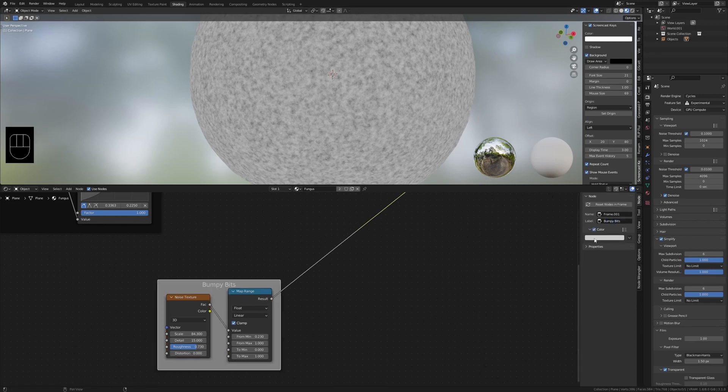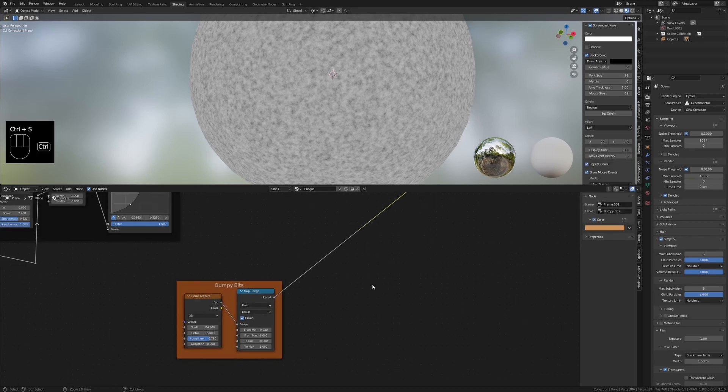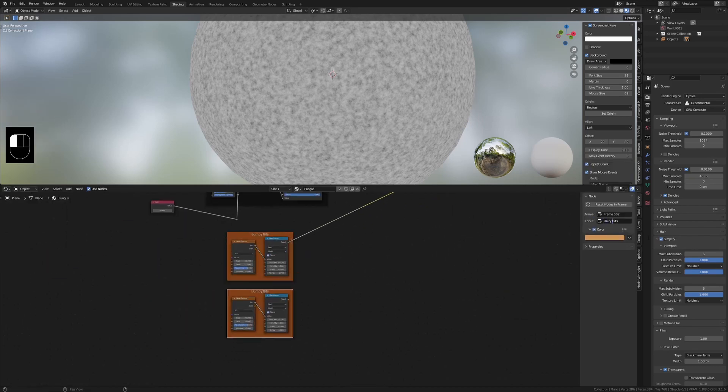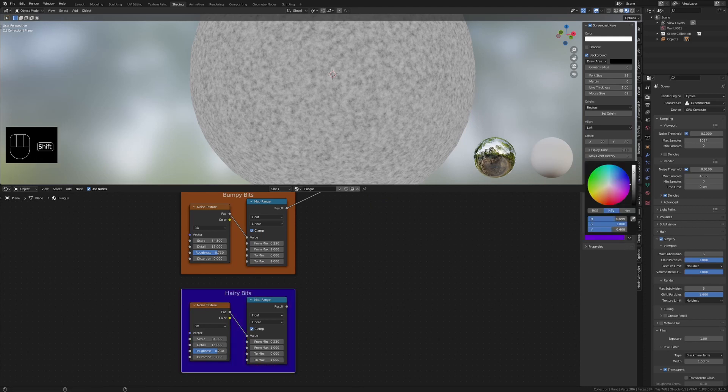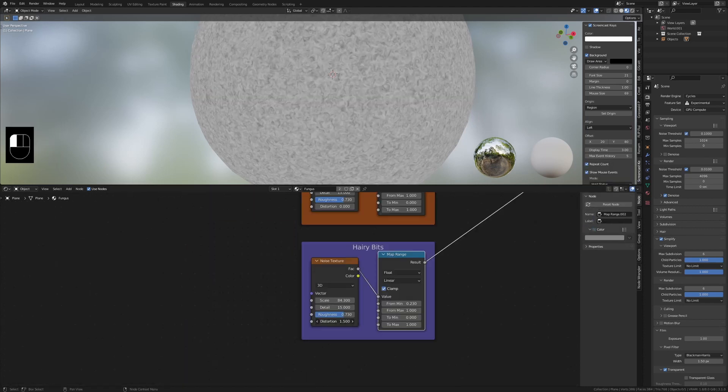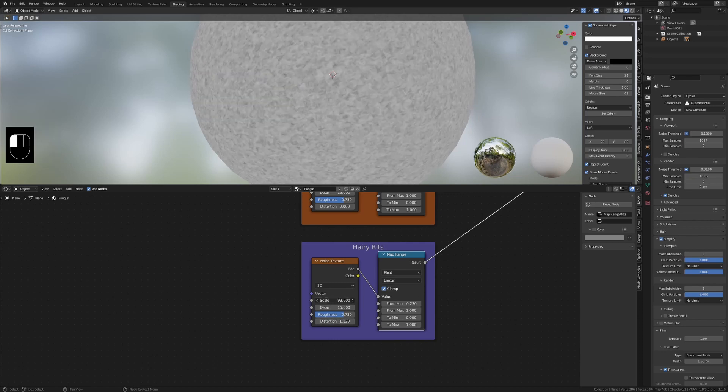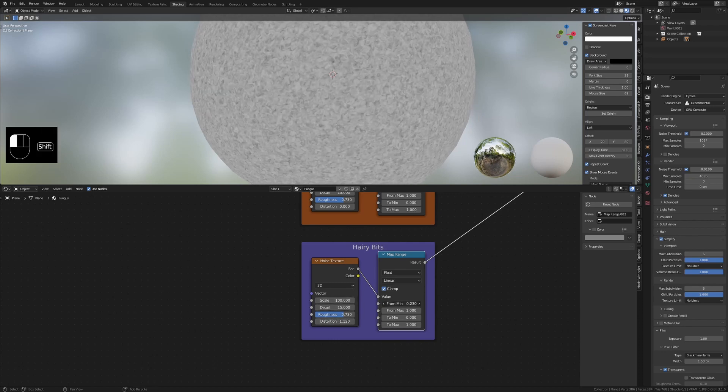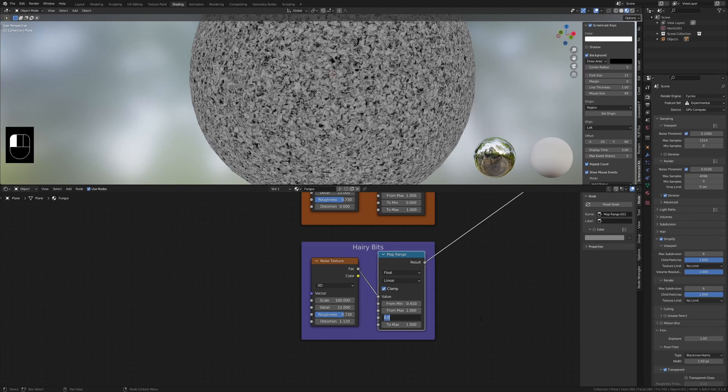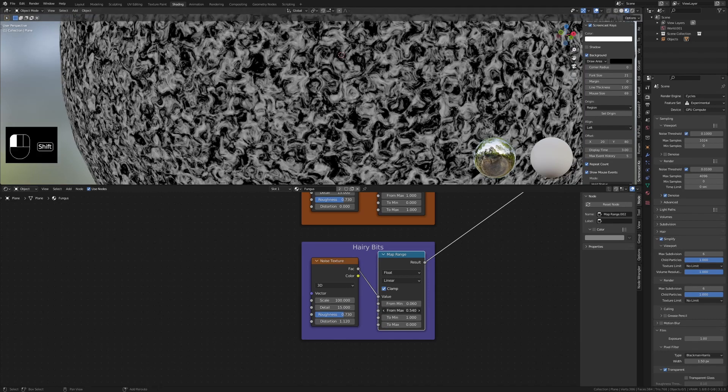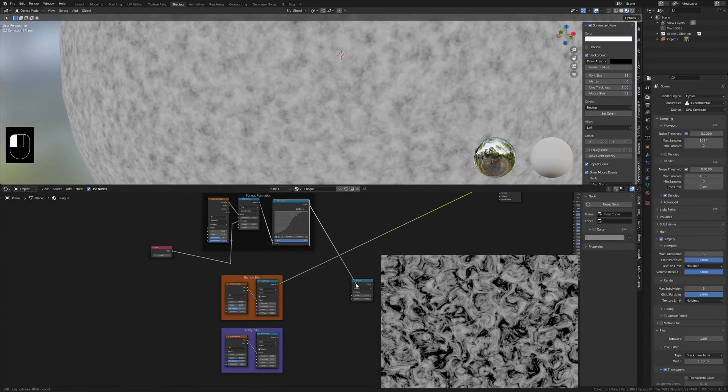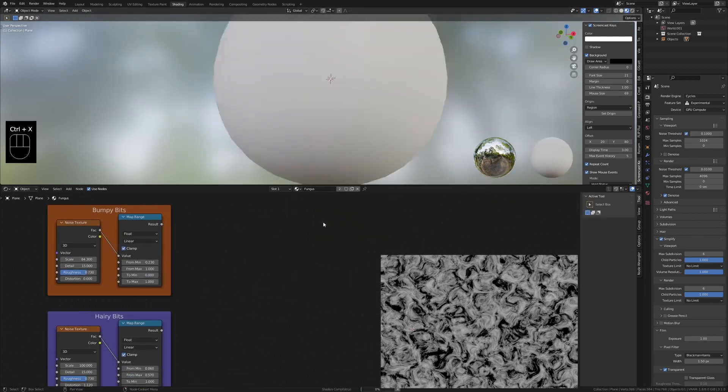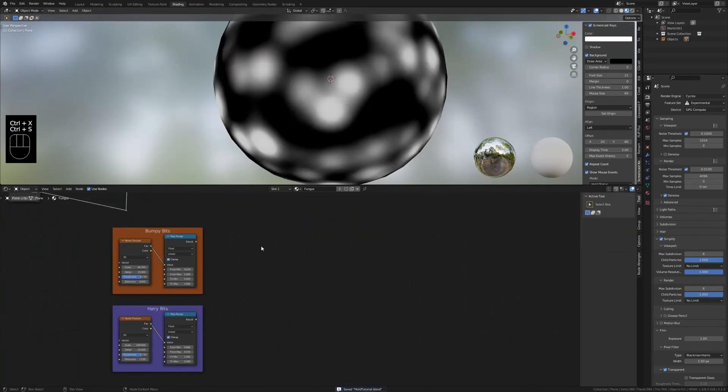Now let's create the hairy bits. Duplicate this frame and everything in it and name the frame hairy bits. Increase the distortion and change the from min. Also invert the value like we did before. Mess with from min and from max until it vaguely looks like hair. If you squint it does and that's good enough for me.